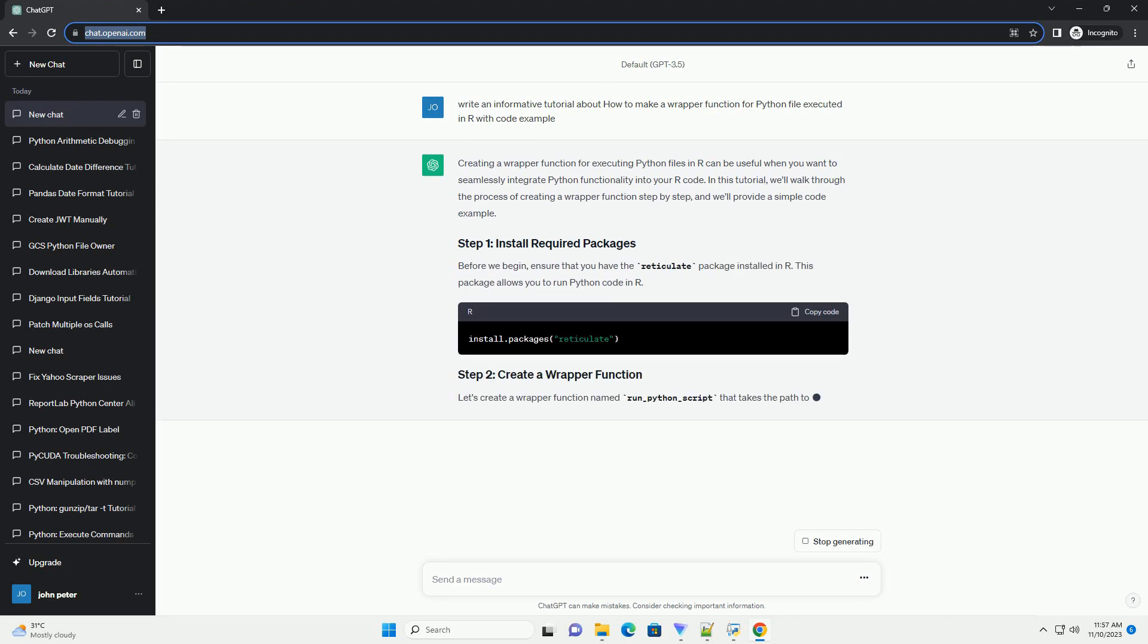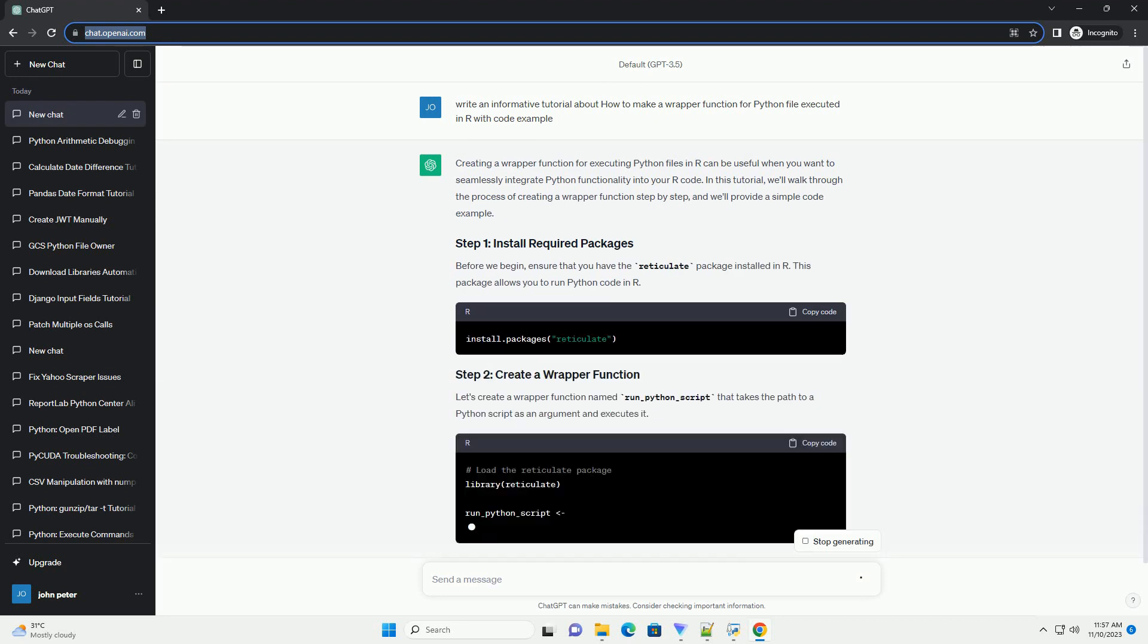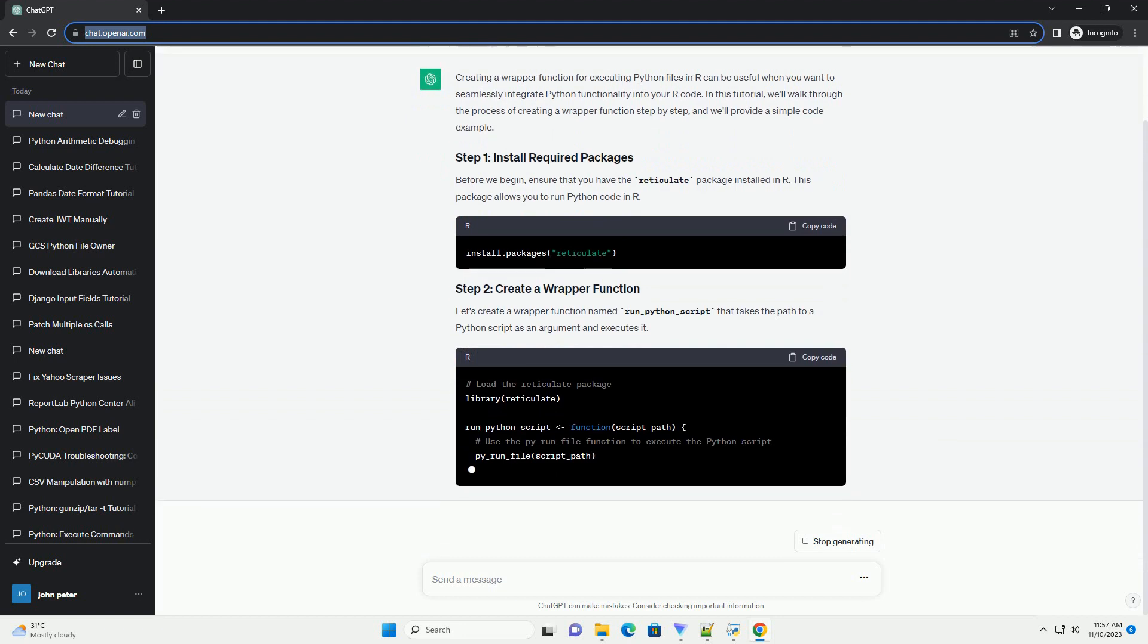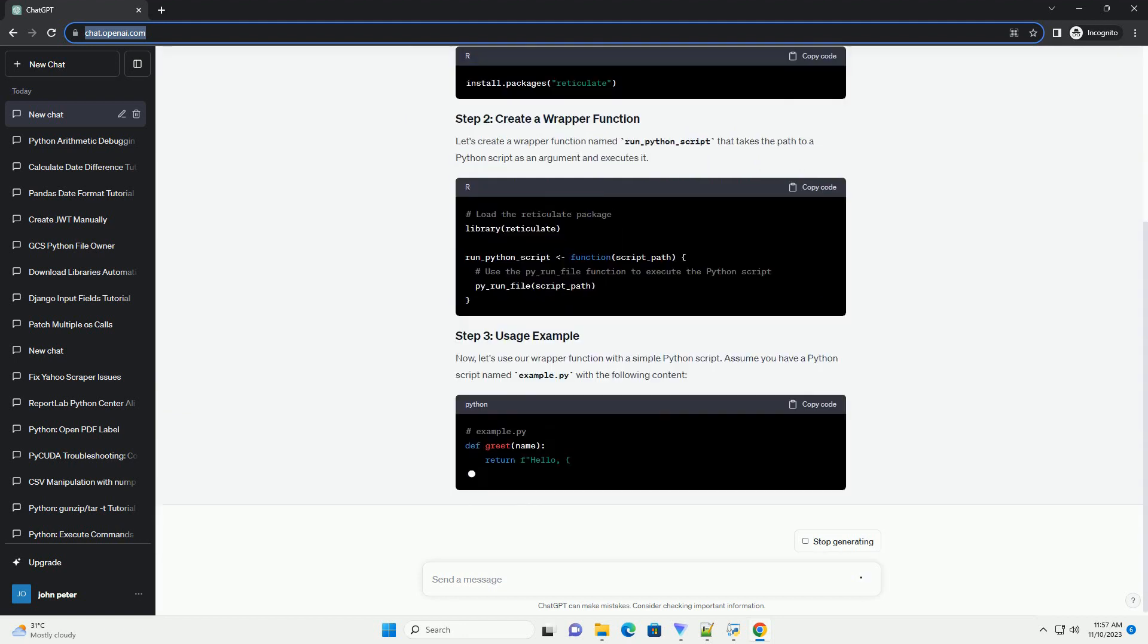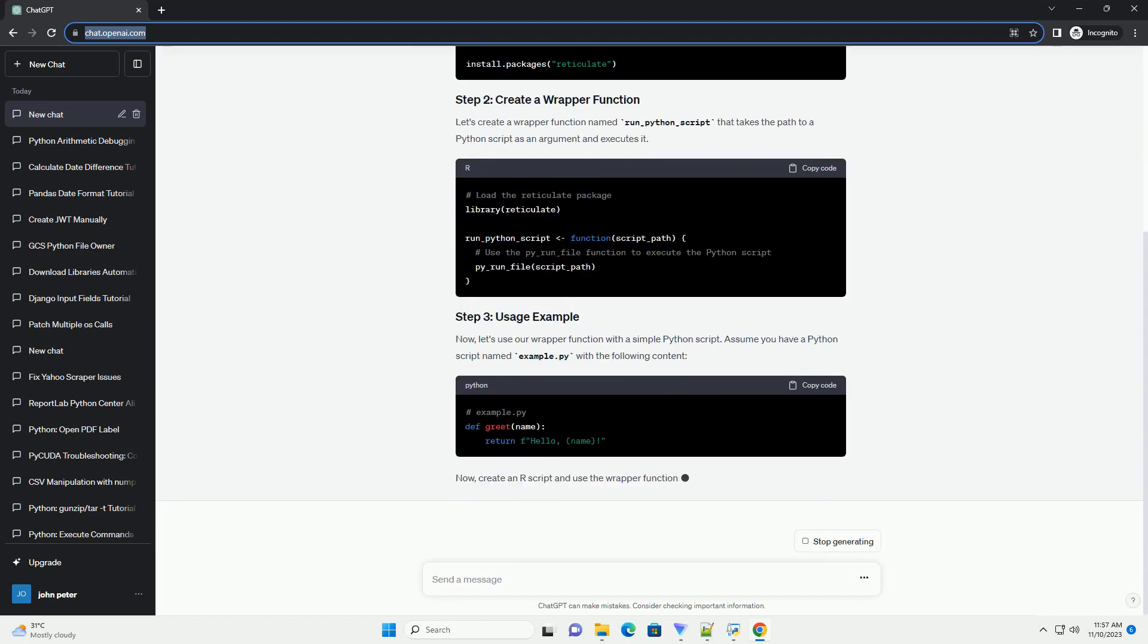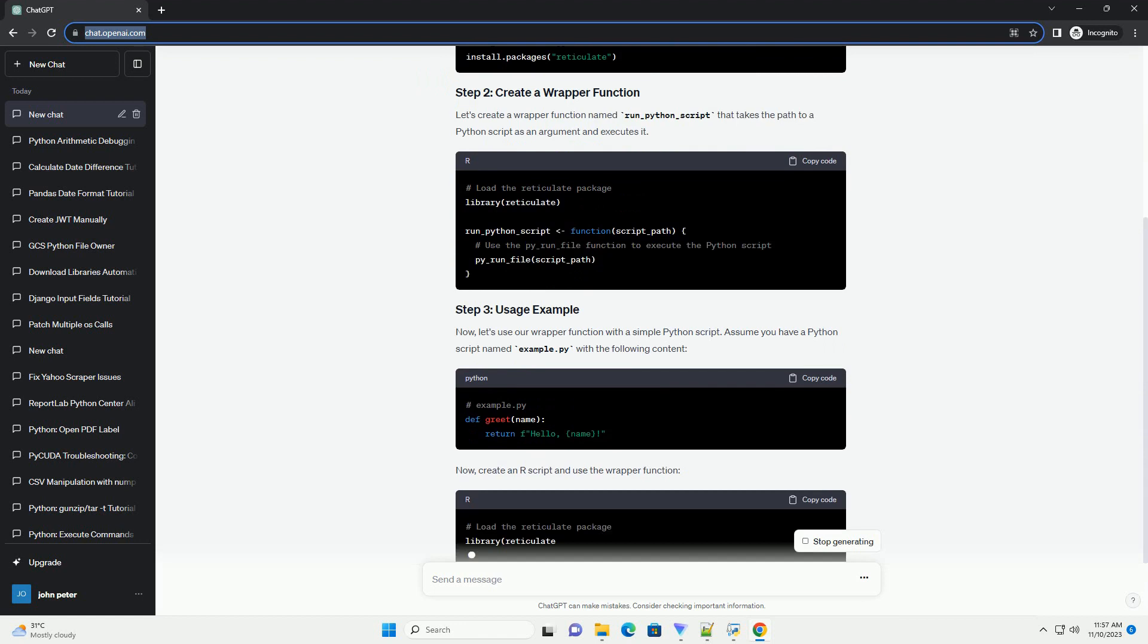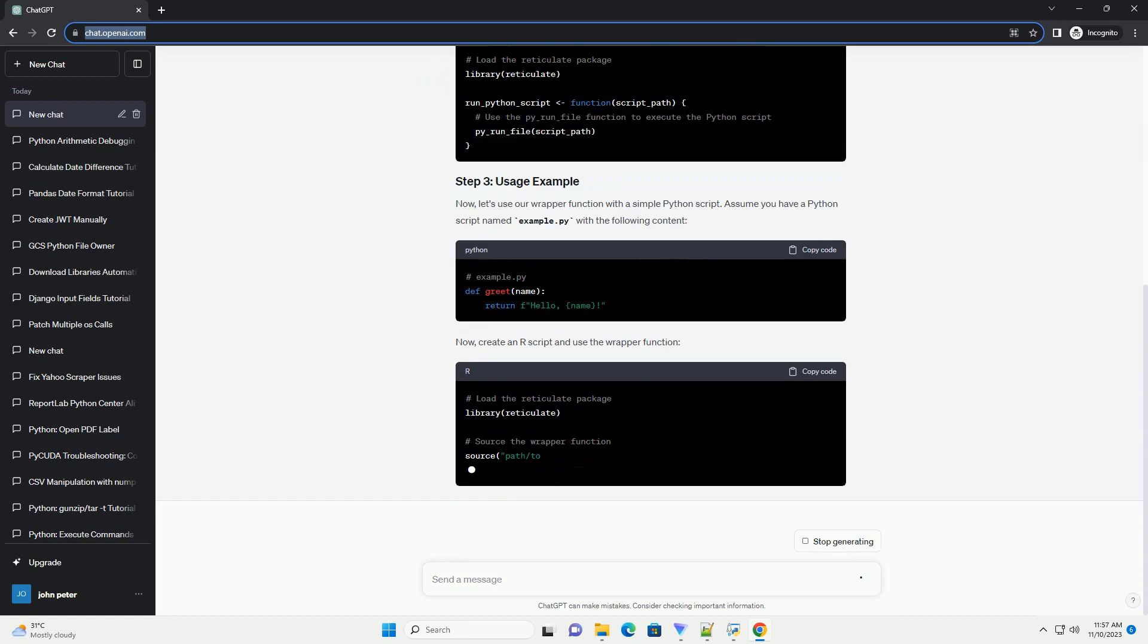In this tutorial, we'll walk through the process of creating a wrapper function step by step, and we'll provide a simple code example.